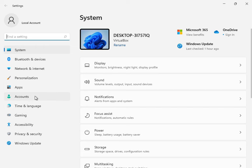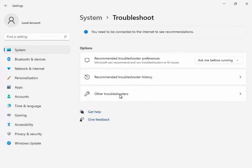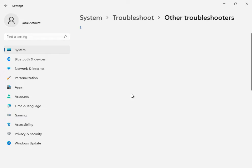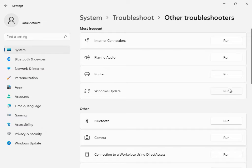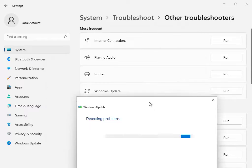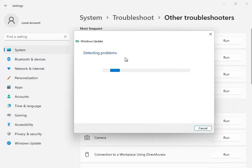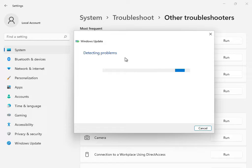Okay, scroll down to Troubleshoot. This is the first solution — go to Other Troubleshooters or Windows Update troubleshoot, then click Run. All services will be restarting and restoring, okay.